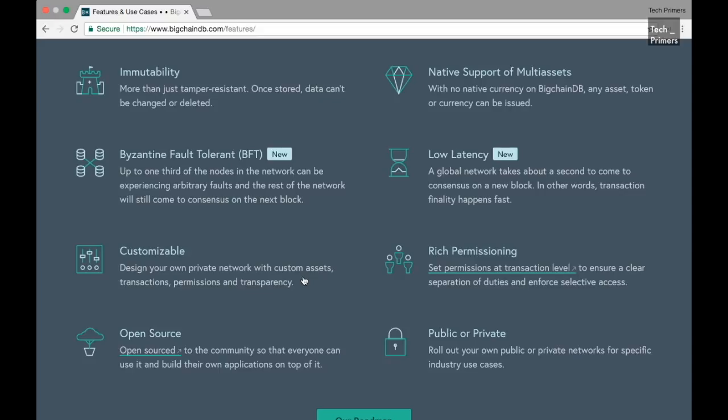In order to arrive at a consensus, they are using the Byzantine fault tolerant mechanism. Also, this can be customized to have a private network or even a public network as well. Since this is open source, people who contribute are the open source community and there can be lots of applications which will be built on top of it, similar to how we see the open source world evolving.